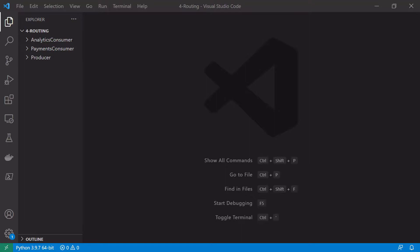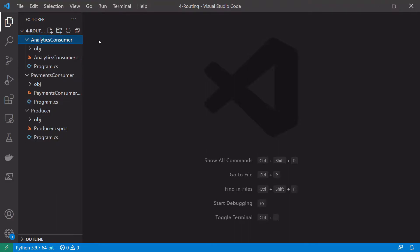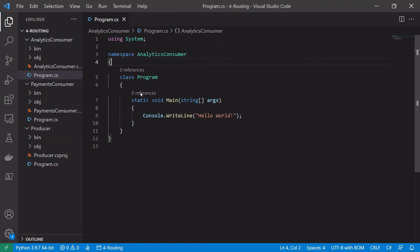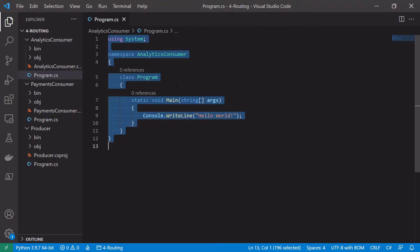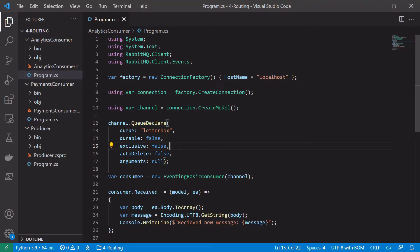We're here in Visual Studio and I've created three different projects: the producer, the payments consumer, and the analytics consumer, that will be used to set up our routing and topic examples. At the moment the consumer code doesn't do anything - it's just the basic program template code. We're going to copy in the code from our very first tutorial where we published a message straight to a queue, so we don't have to go through creating a connection, declaring queues, and running our event received callback again.